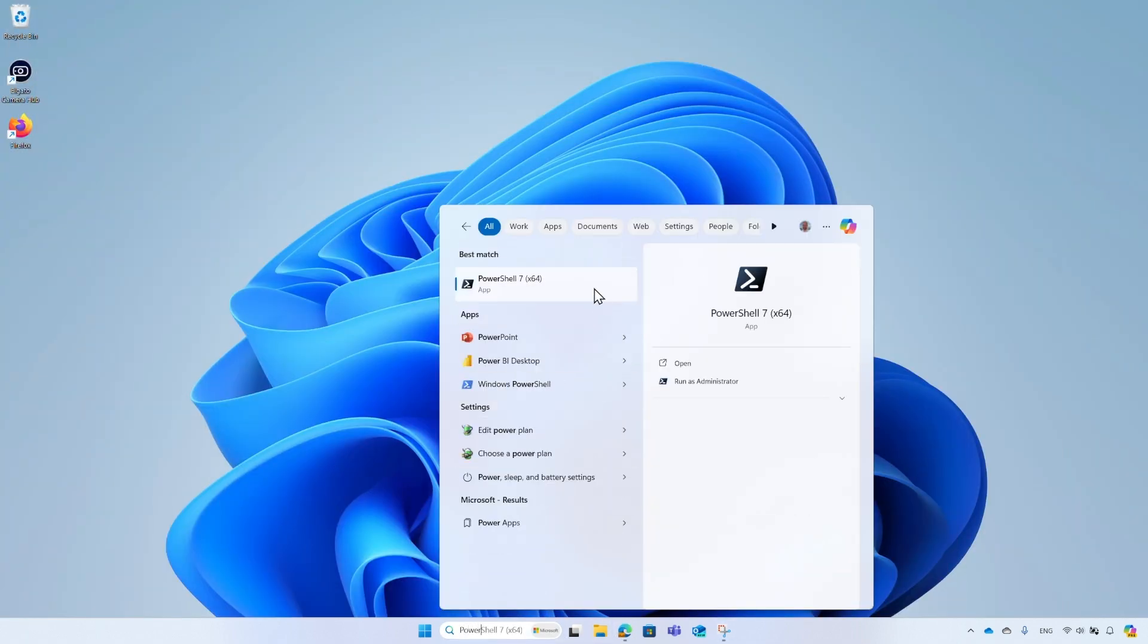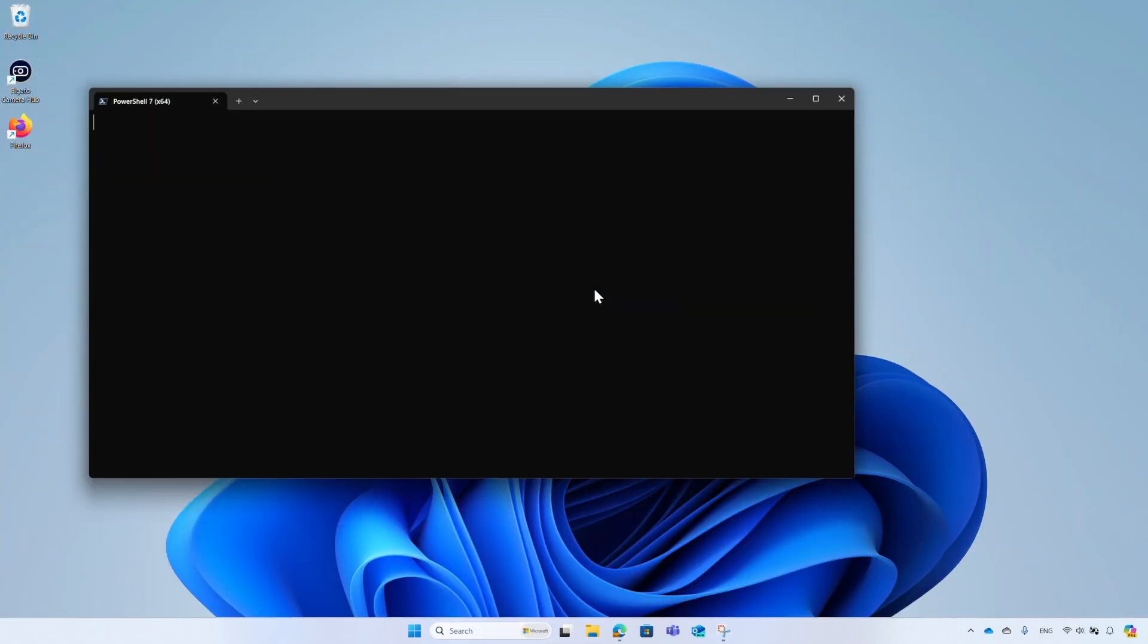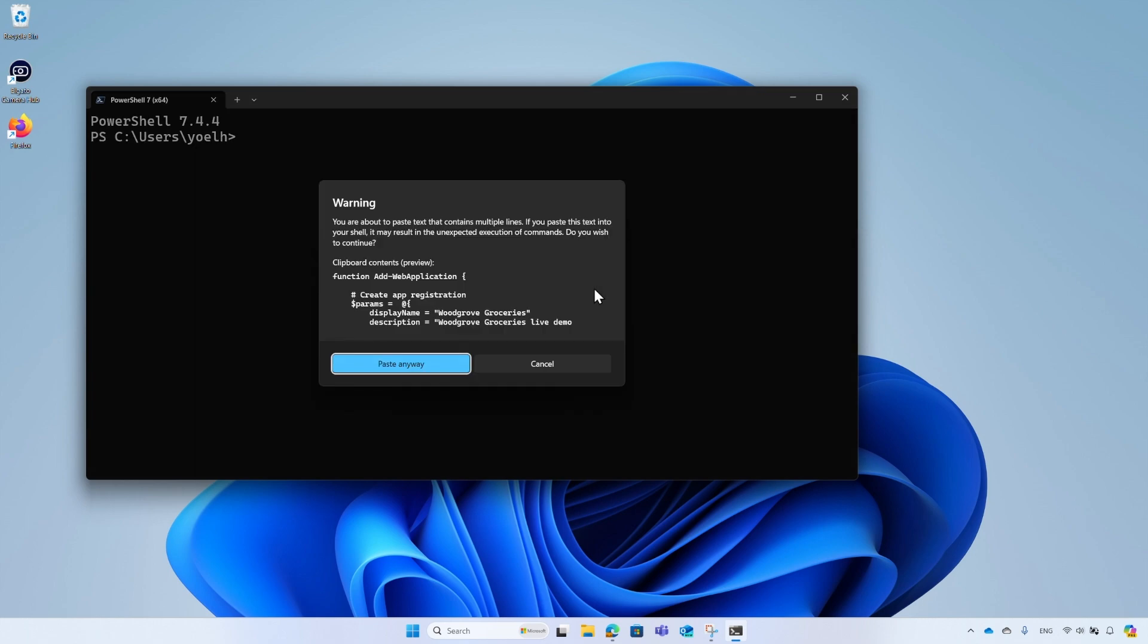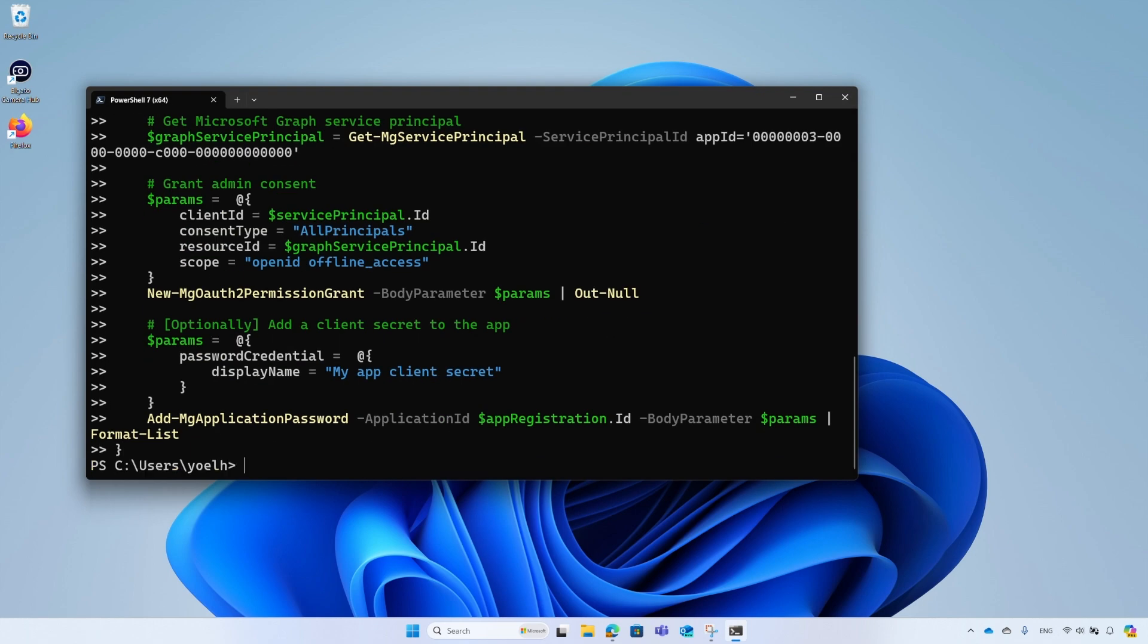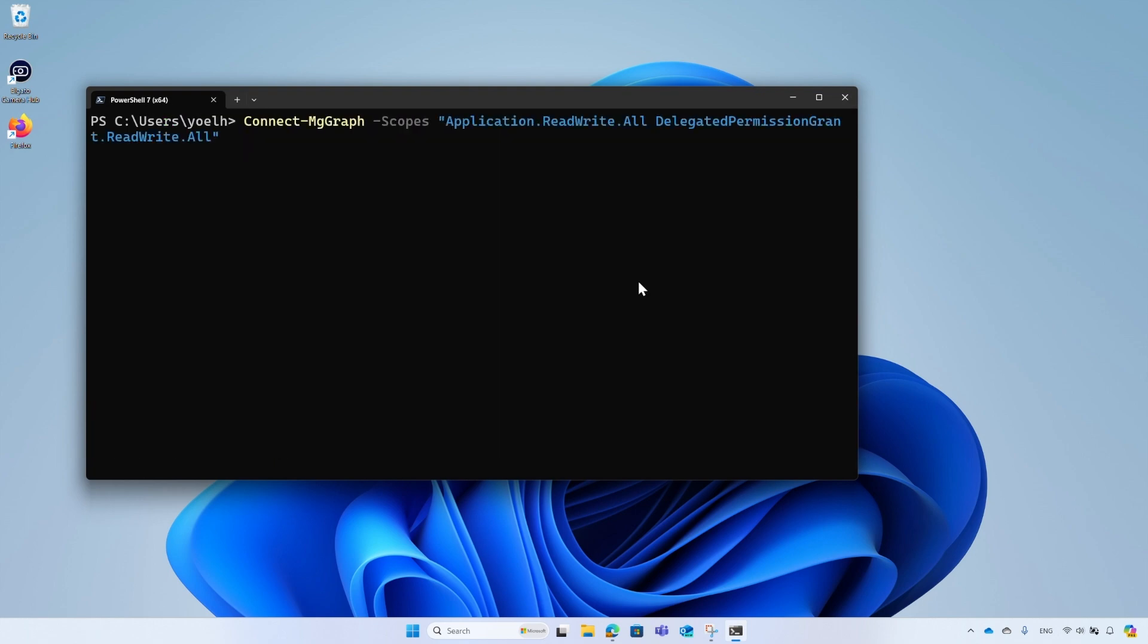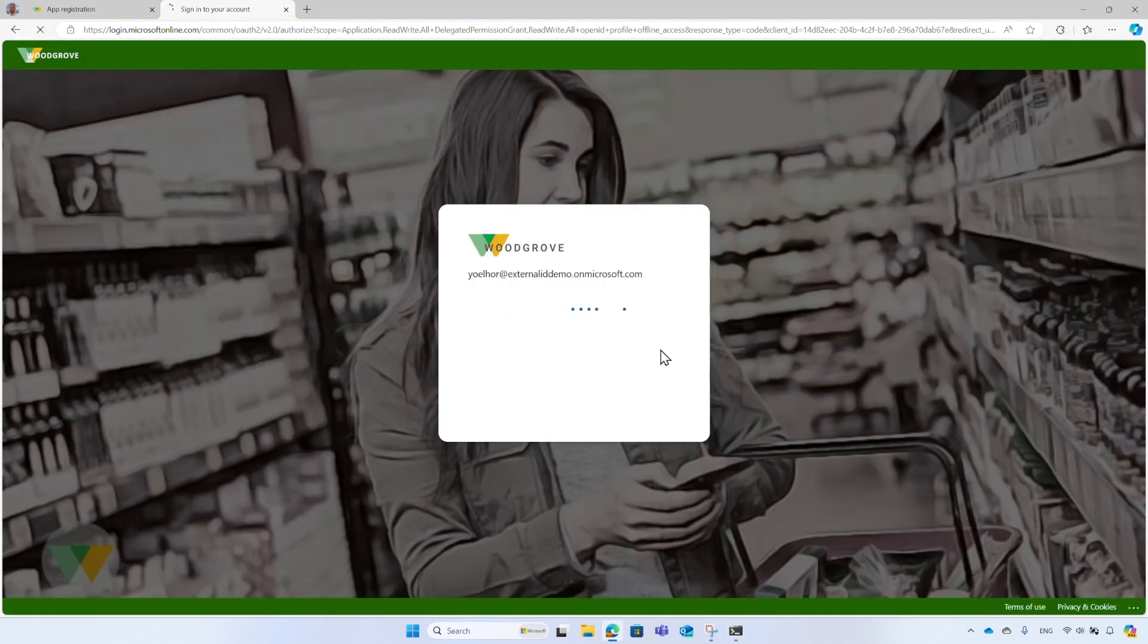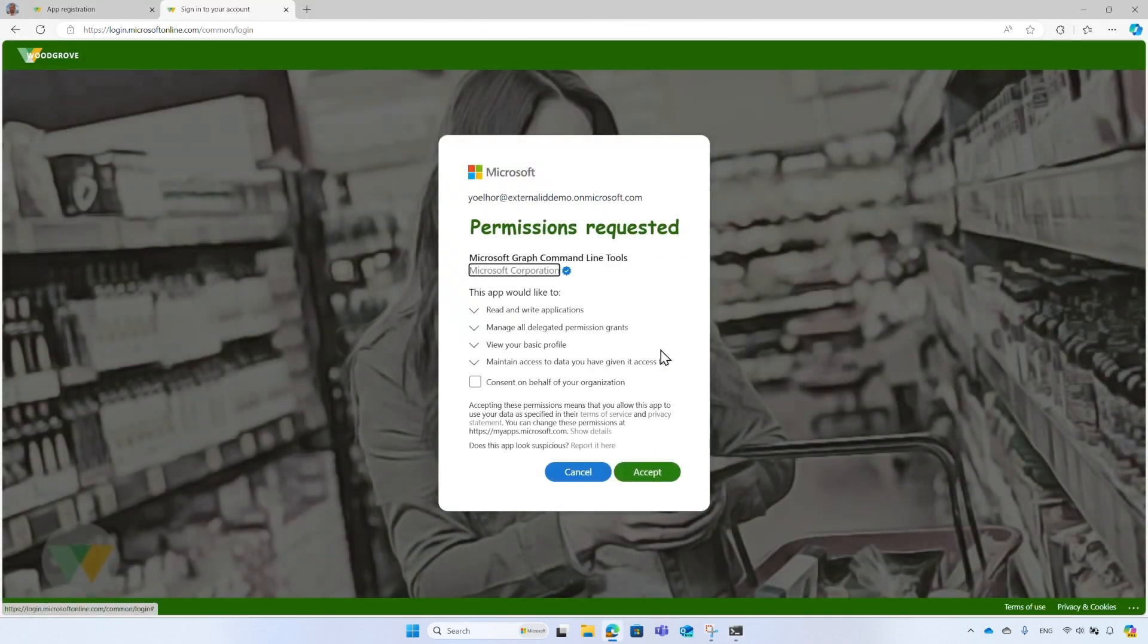The Connect-MgGraph command prompts you to sign in with your administrator, then accept the permission requested by the PowerShell, allowing PowerShell to run the script on behalf of yourself.